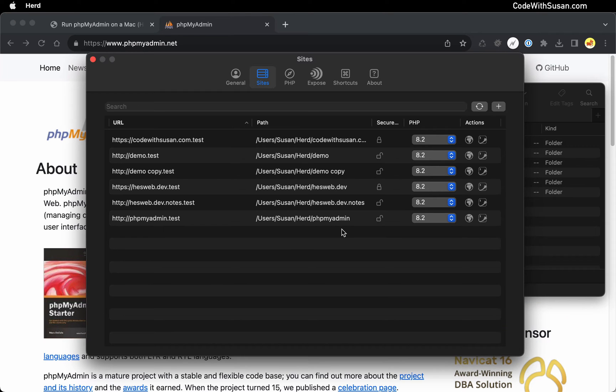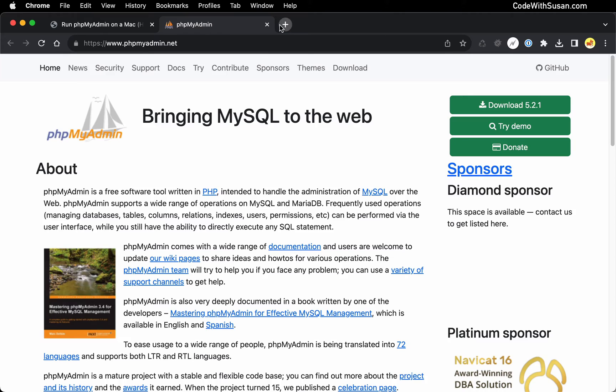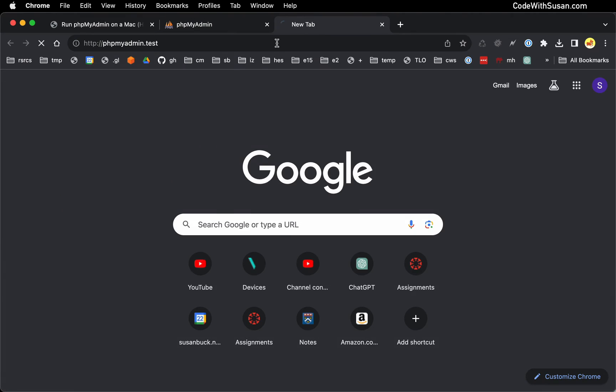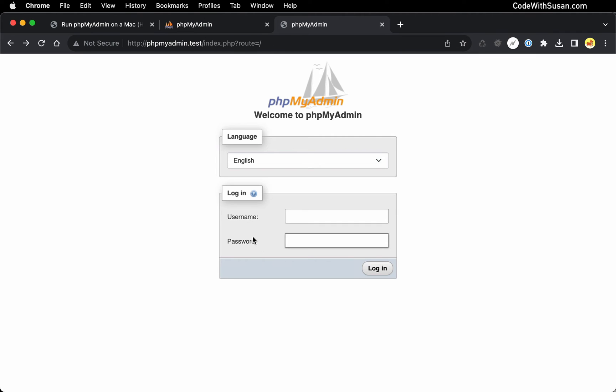Once you've got that set up, you want to then load that URL and the application in your browser. So I'll do that on my end. And this should bring you to a login screen where you can attempt to log into your MySQL server.